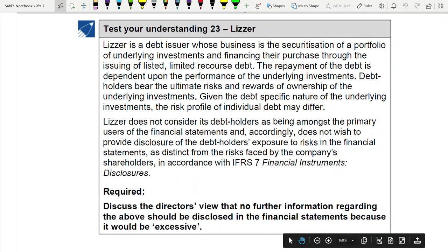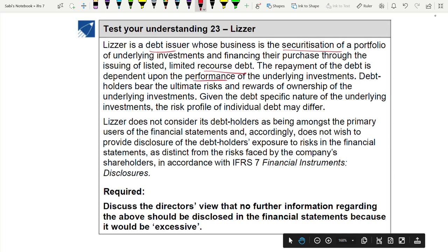Test your understanding question 23: Leaser. This is the only question in IFRS 7. Leaser is a debt issuer whose business is the securitization of a portfolio of underlying investments and financing. They purchase through the issuing of listed limited recourse debt. The repayment of that debt is dependent upon the performance of the underlying investments - a very risky thing - meaning debt holders are the ones who bear the ultimate risks and rewards of owning these investments. Given the debt-specific nature, the risk profile of individual debts may differ.